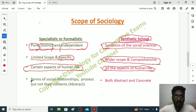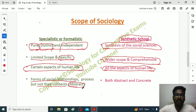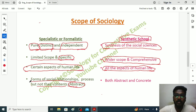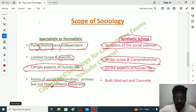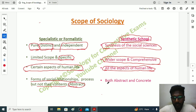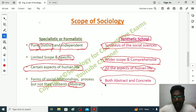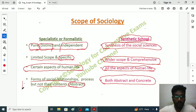The Specialistic School believed that forms of social relationships and processes can be studied but not their content — meaning abstract elements. Sociologists can only study social relationships visible in nature, for example, the father-and-son relationship or the doctor-and-nurse relationship in specific social settings. Whereas the Synthetic School sociologists believed that sociology will study both abstract and concrete, visible and invisible social relationships and interactions.